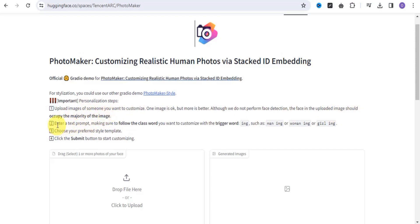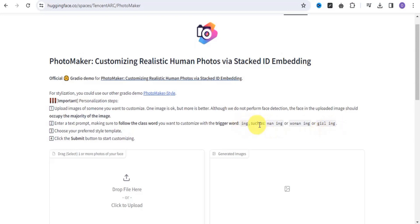Step two is to enter a text prompt. Make sure to customize with the trigger word 'img' in your prompt. You want to make sure that you use this trigger word. Then step three, you choose your preferred style template.